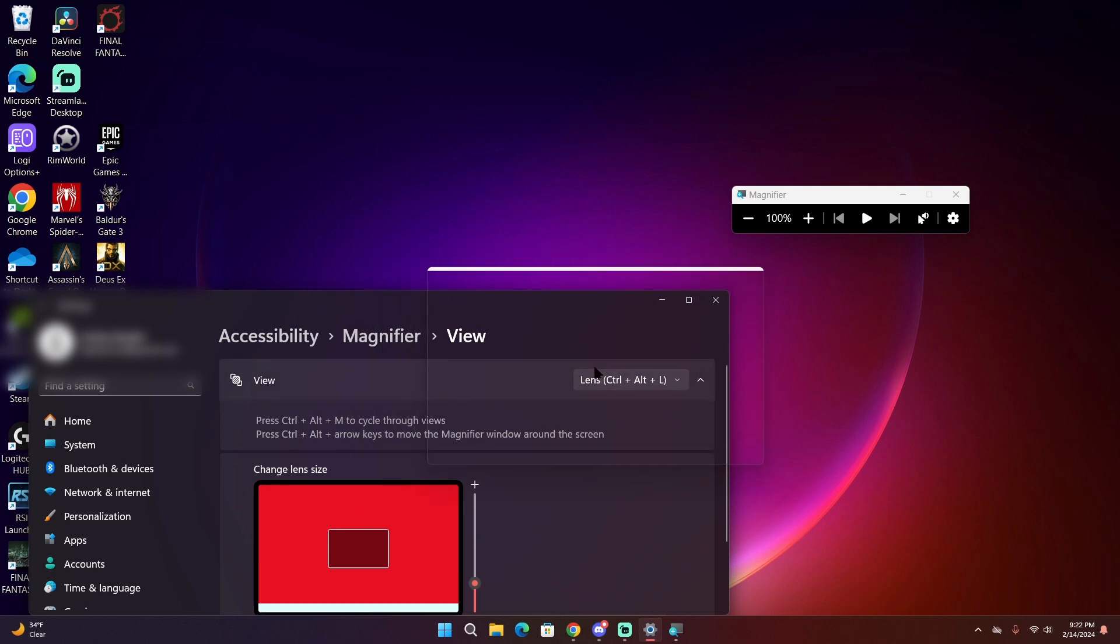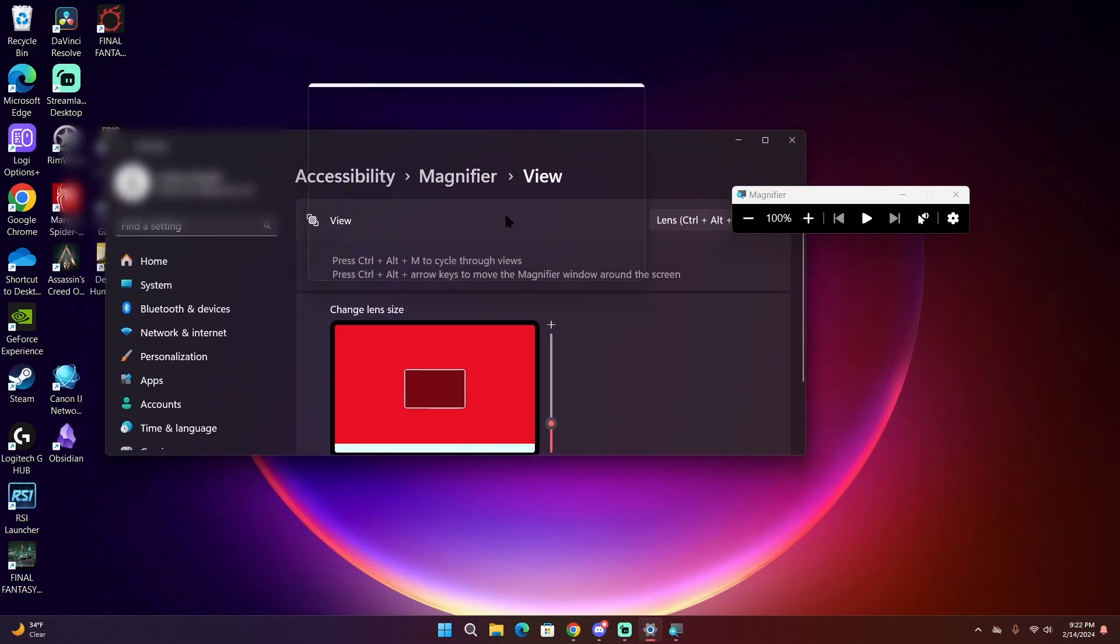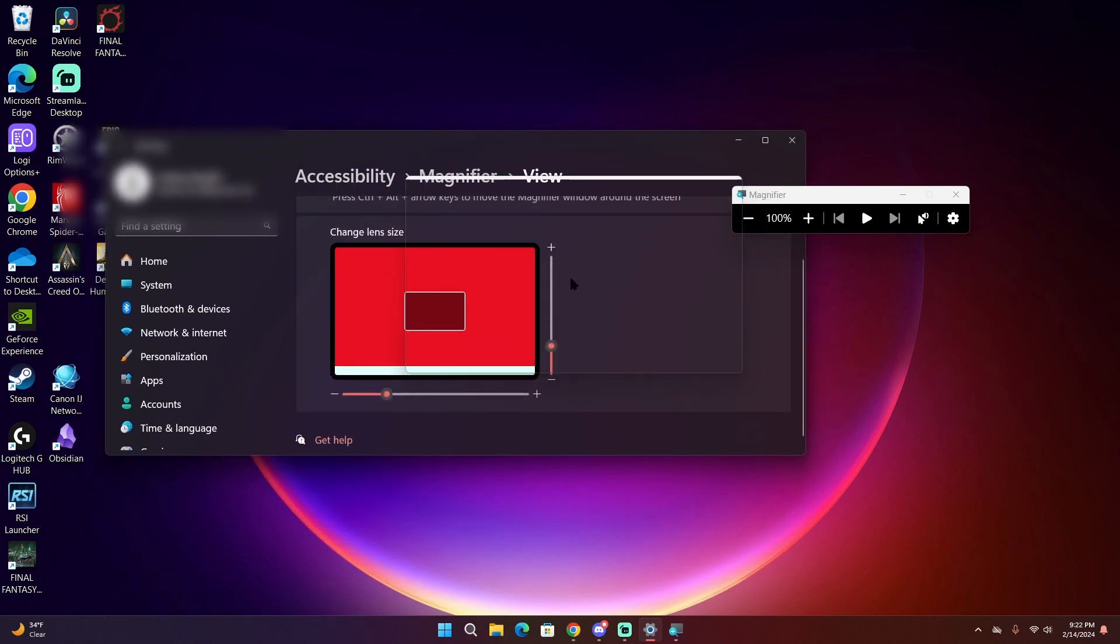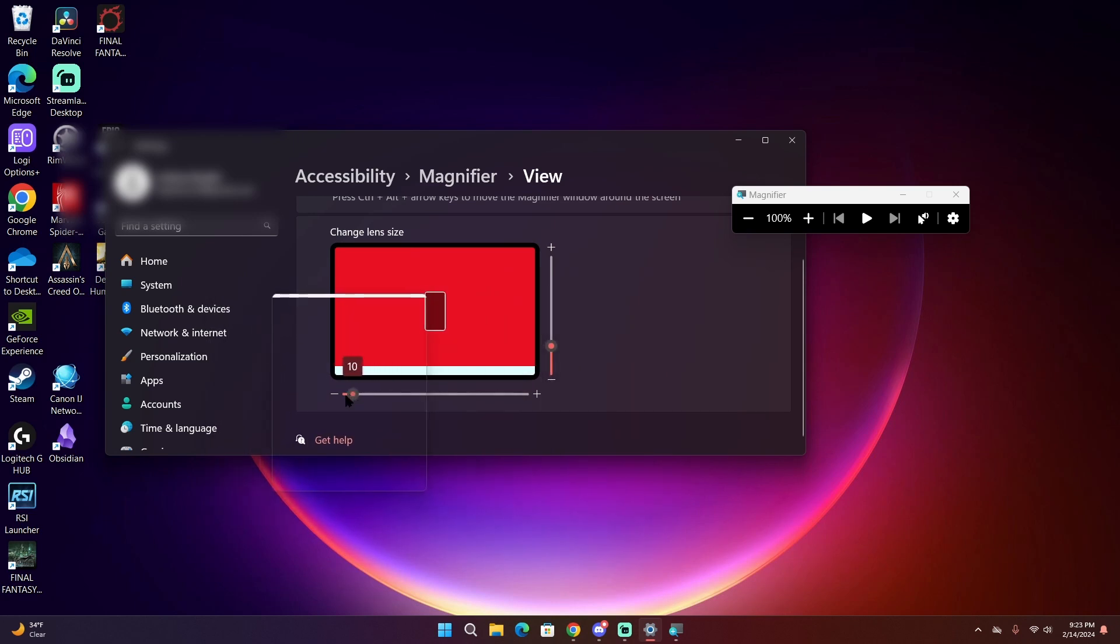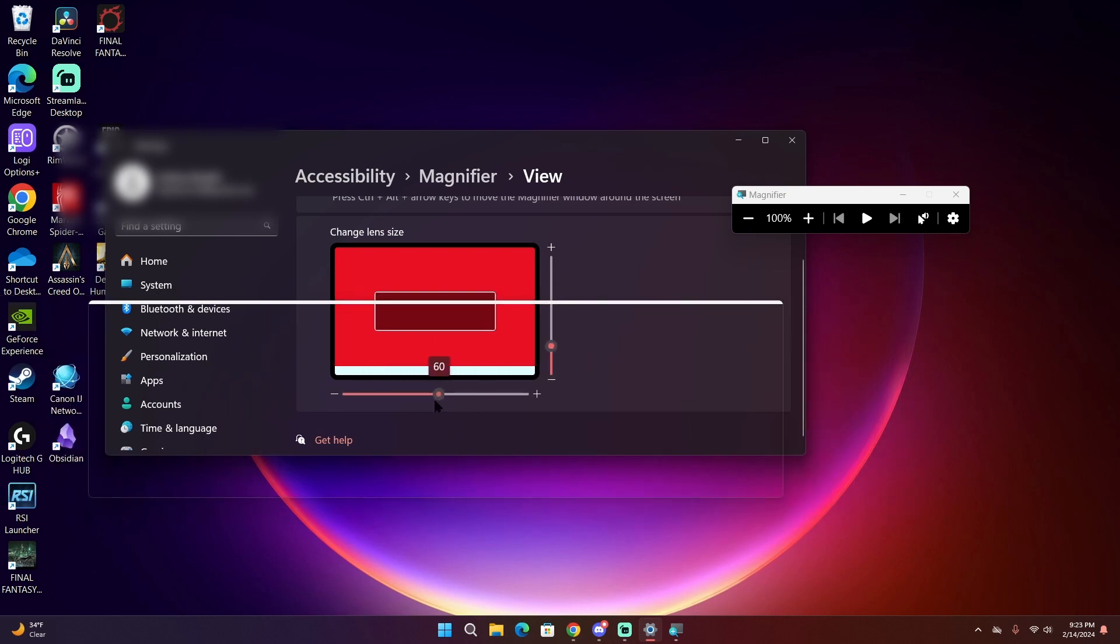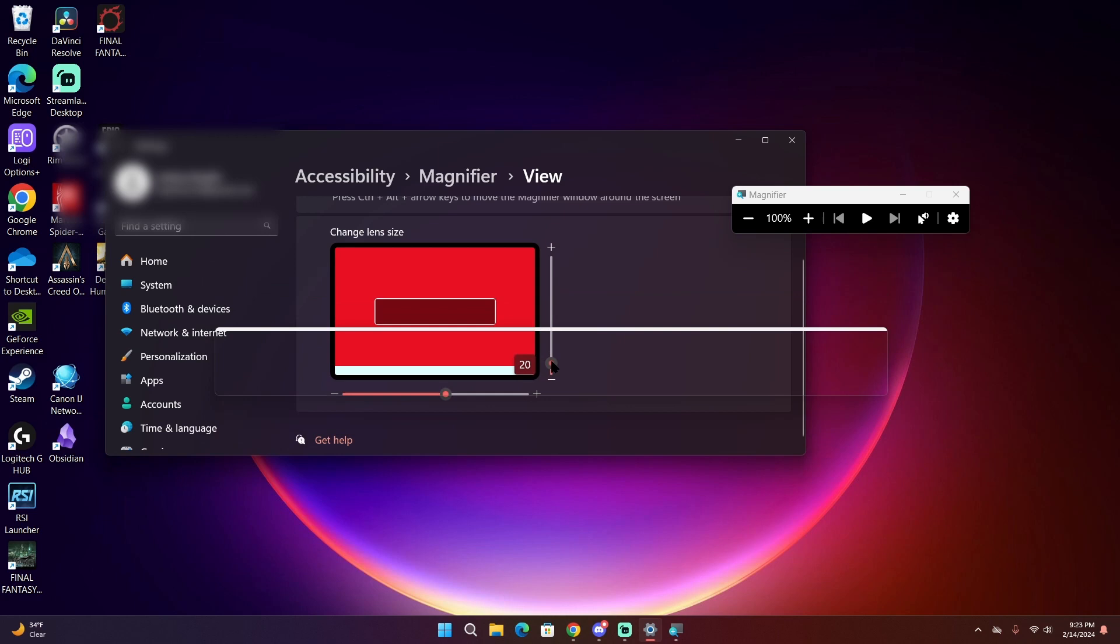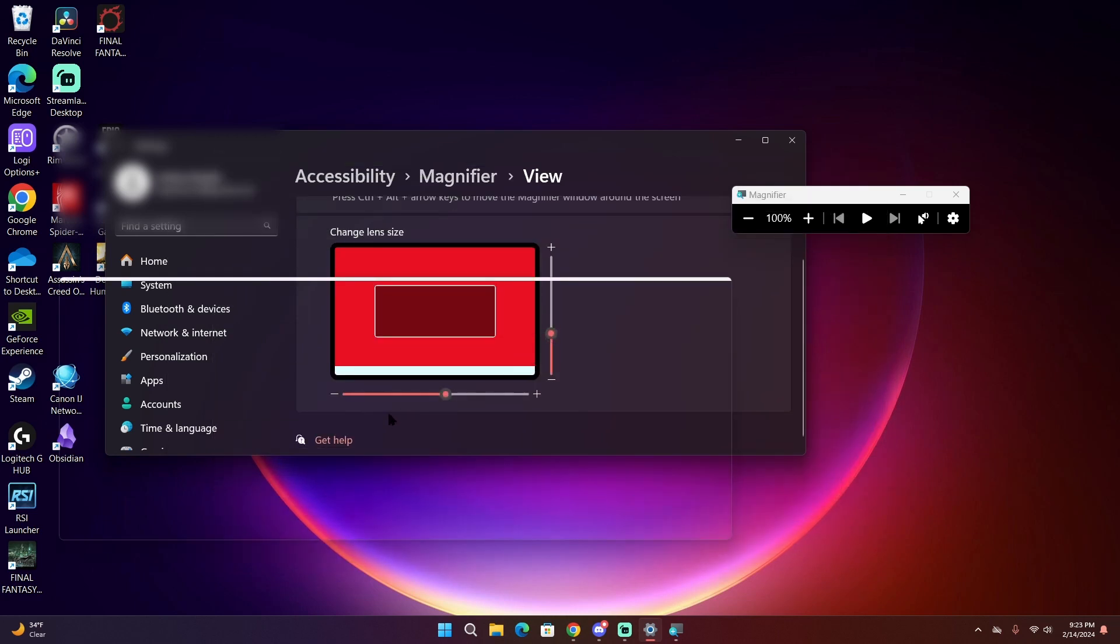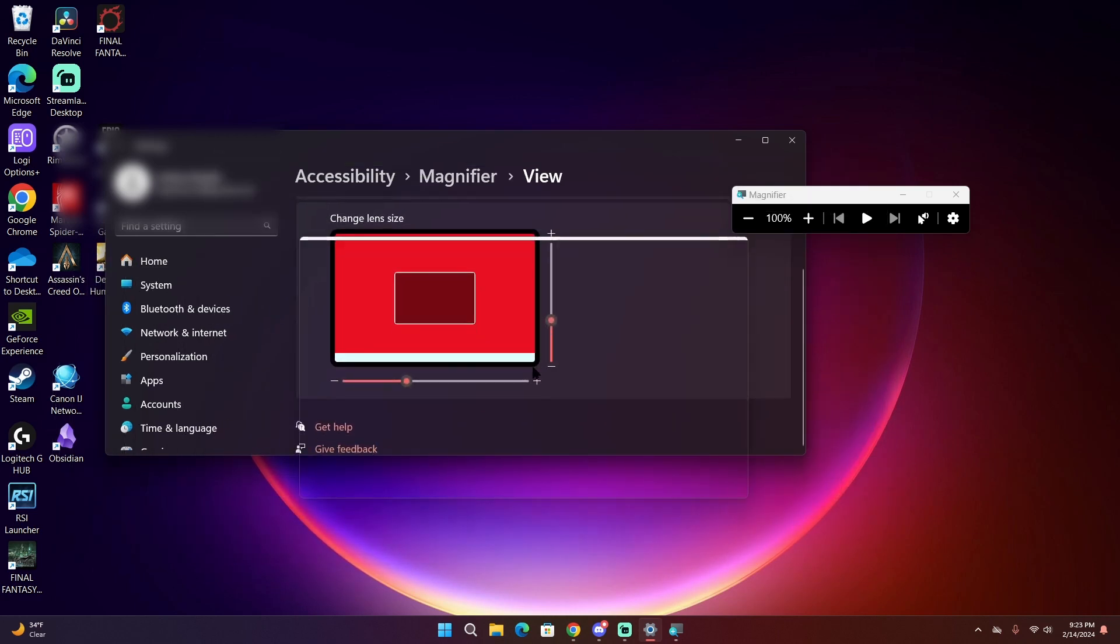For instance, if you click on lens view, you can change the size of the lens, whether that is changing the width of the lens or the height of the lens to fine-tune what you want that to look like.